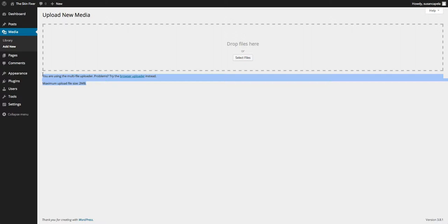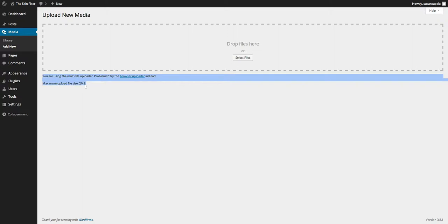But by default, it probably will be around about 2, 4, 6, 8 megabytes, depending on the server configuration. But there are ways to increase that through the htaccess file, the PHP.ini file and stuff like that.